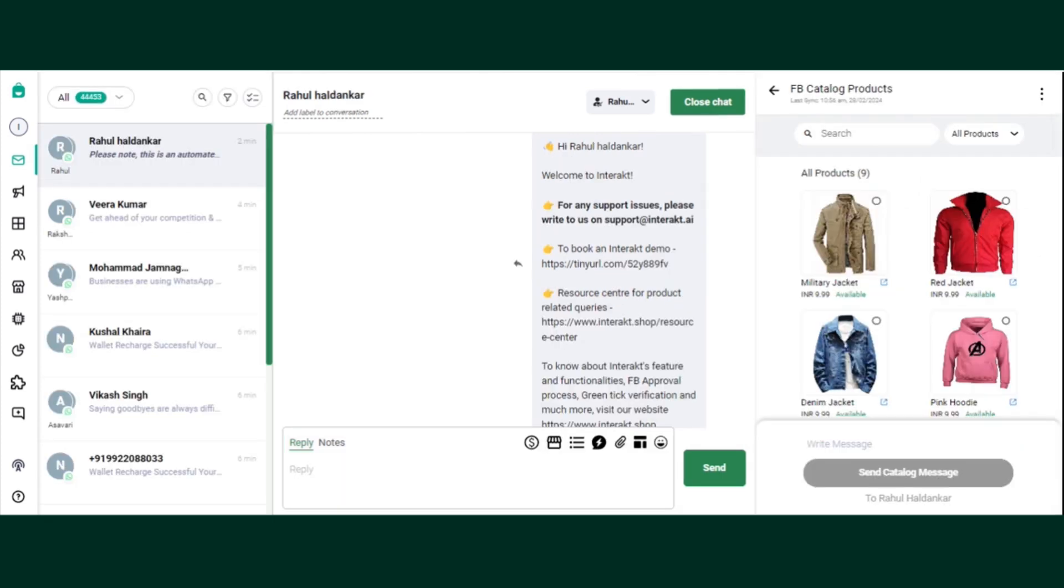Hi guys, my name is Rahul Haldankar and I'm from the customer success team. So today let's understand how you can send messages by using rich media. So Interact enables you to send both the regular text message and messages with media like pictures, videos, and emojis as well. So how you can use it.